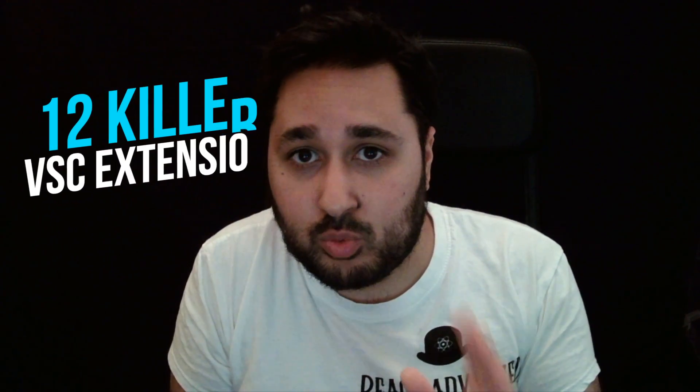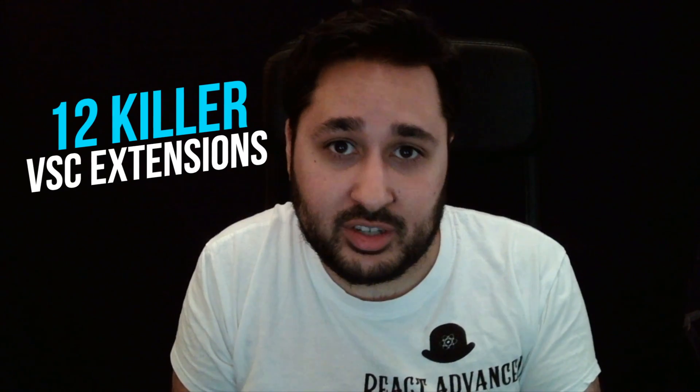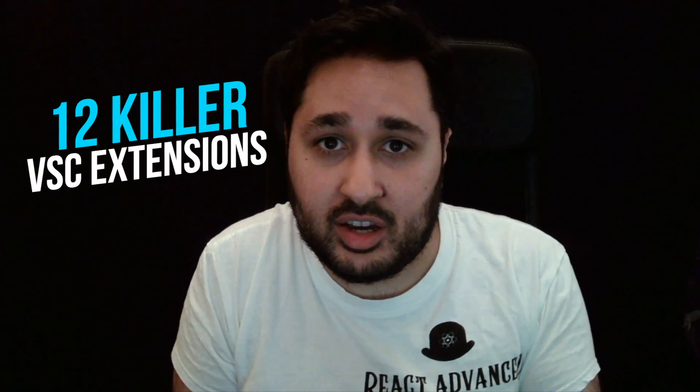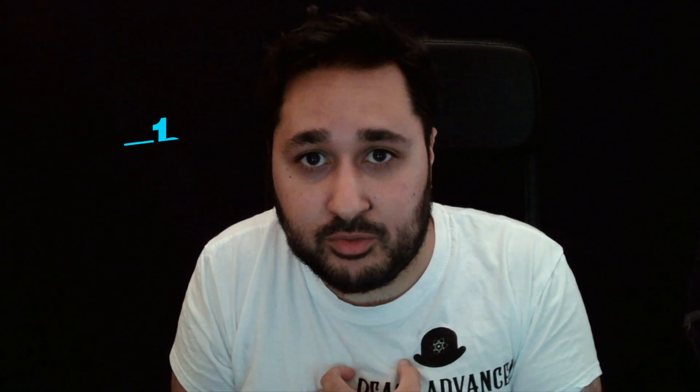Hey everyone and welcome to this video on Visual Studio Code Extensions. Today we're going to be looking at 12 killer extensions that I use in my front-end workflow and I would highly recommend that you use in your Visual Studio setup. So without further ado let's go check them out.